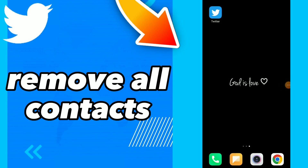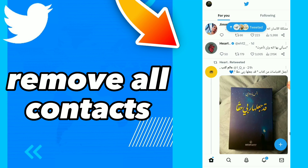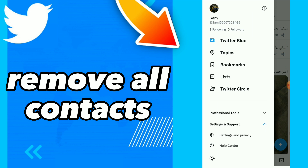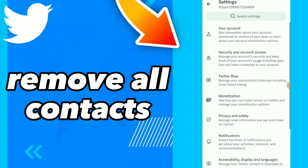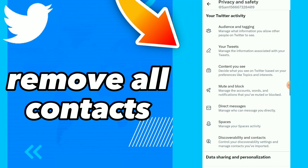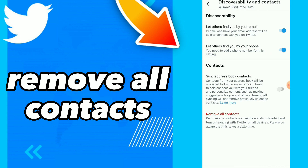Hi guys, in this video I will show you how to remove all contacts easy and quick. First, go to your Twitter, click on your profile, click on Settings and Privacy. Here you will find Privacy and Safety - tap on it. You will find Discoverability and Contacts.